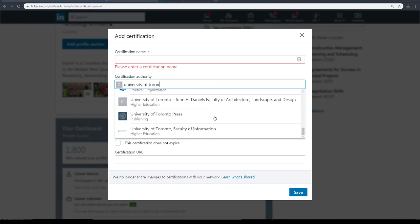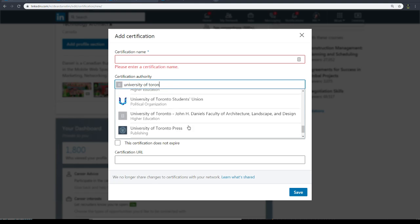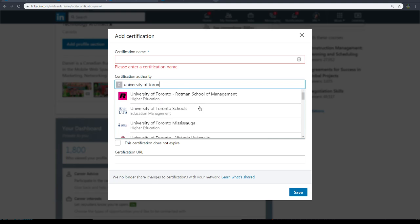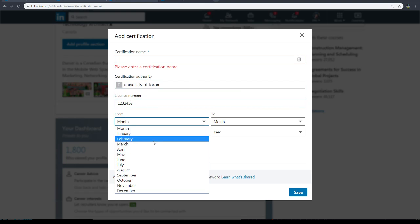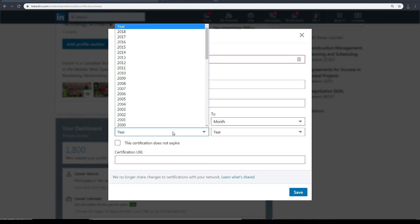Woodsworth College, et cetera, Mississauga. There's Toronto Press, which is a publishing company, as well as the Faculty of Information in U of T.